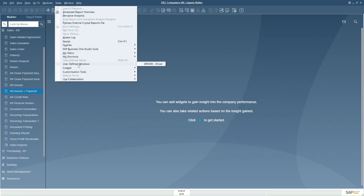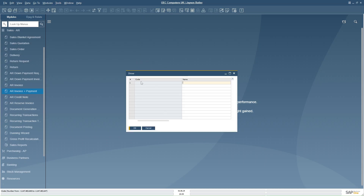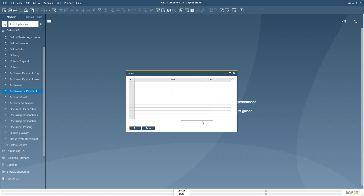Going to Tools > User Defined Windows > Driver: by default, code and name were created when the UDT was first created. We have now added three more columns — driver name, shift, and location. I can populate some rows here.